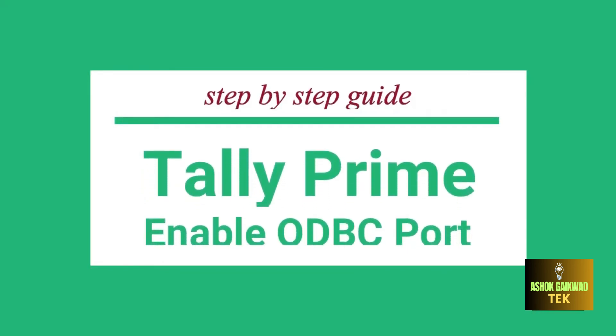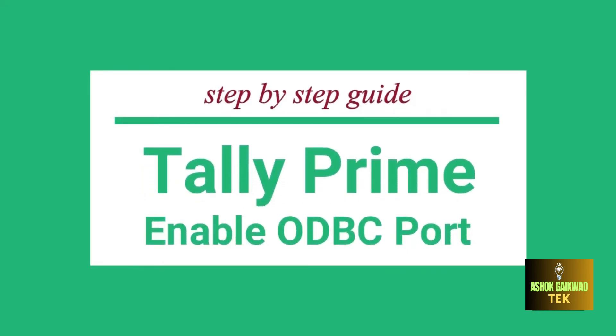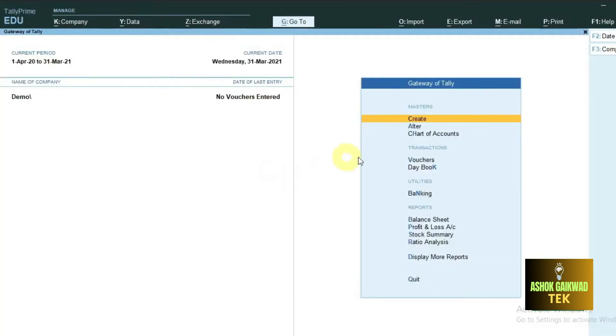Today we will see how to change or how to enable Tally Prime ODBC port. First, you start the Tally Prime software.